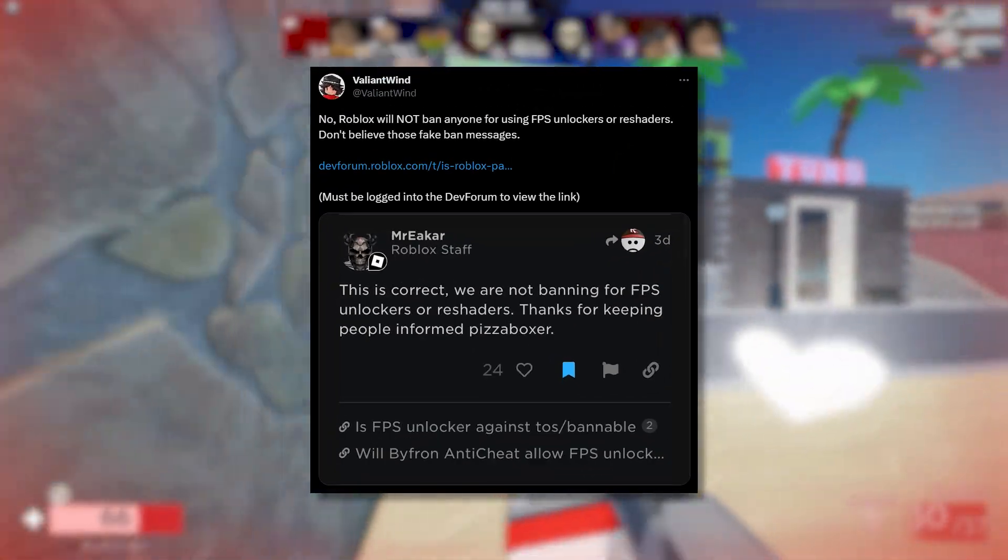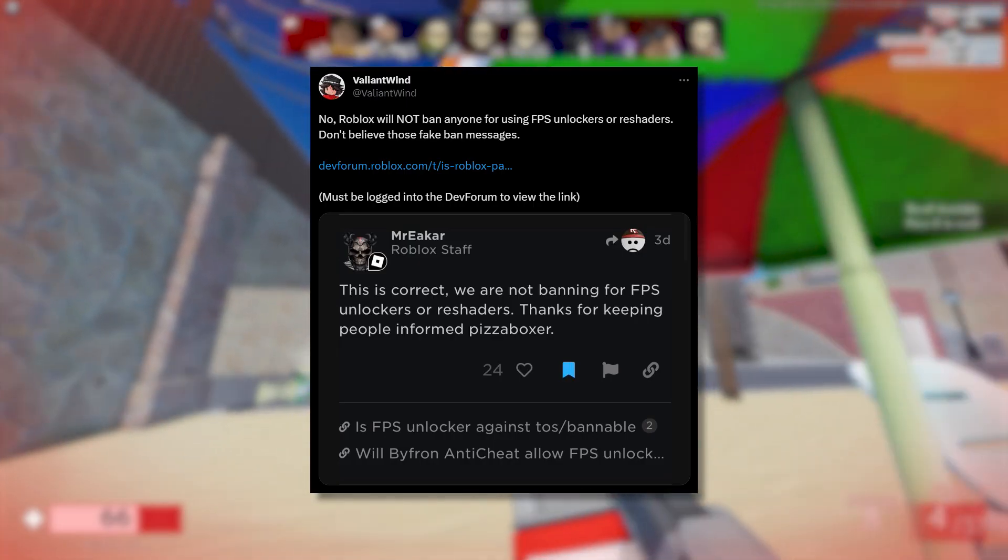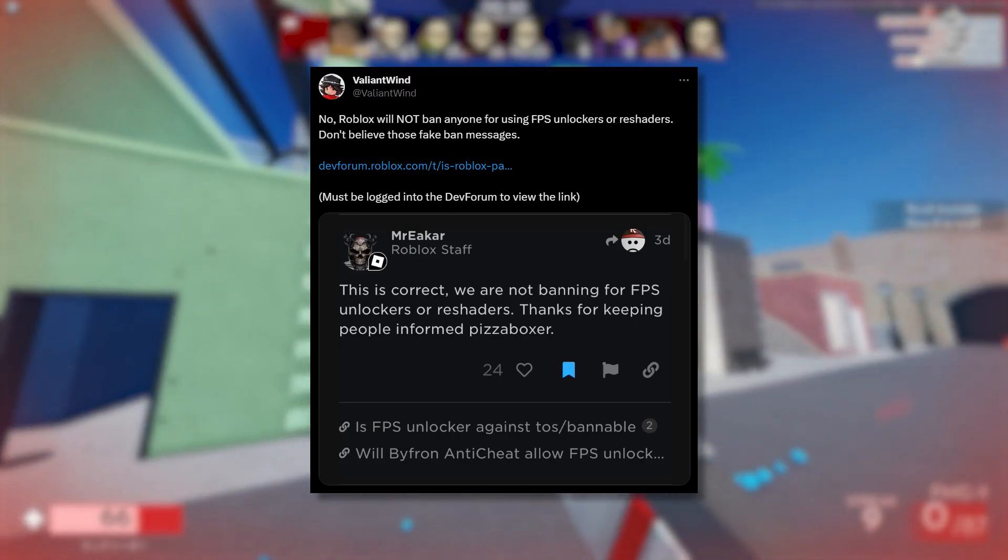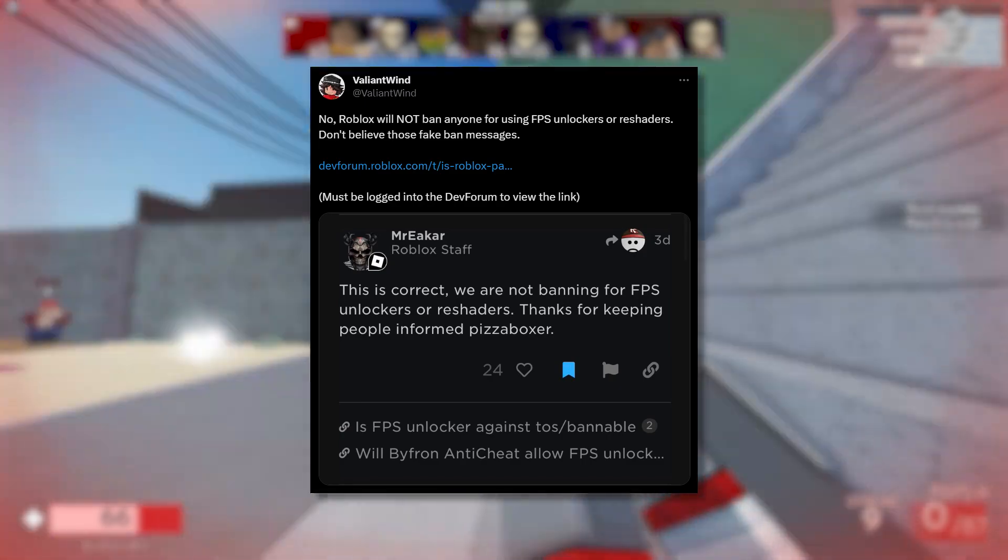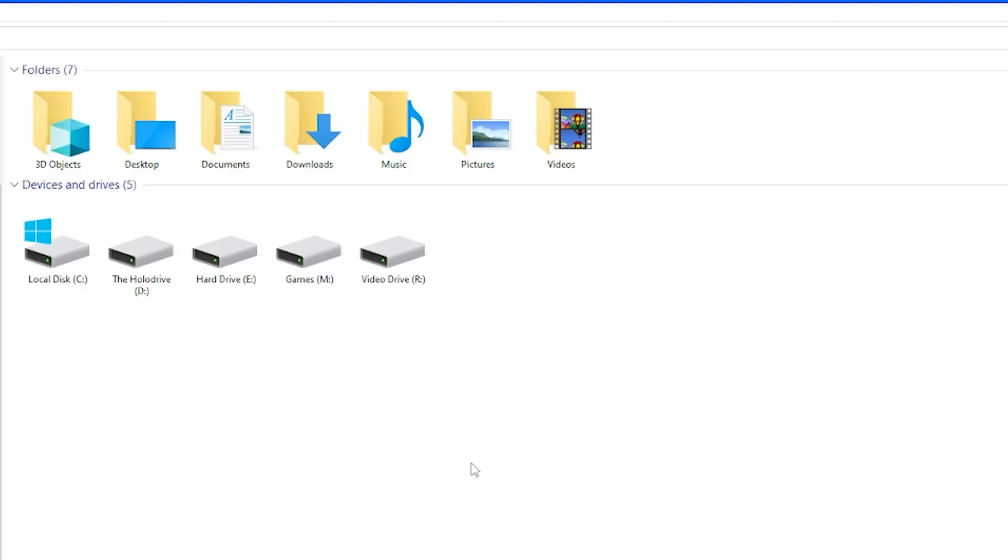Before we get started, I want to thank Valiant Wind and Mr. Ecar for confirming that even with Roblox's new TOS, FPS unblockers will not be bannable.